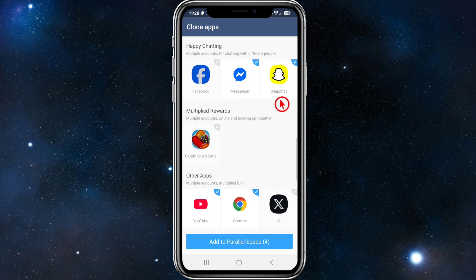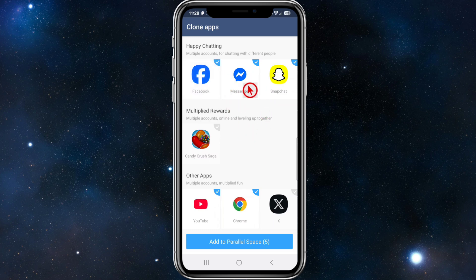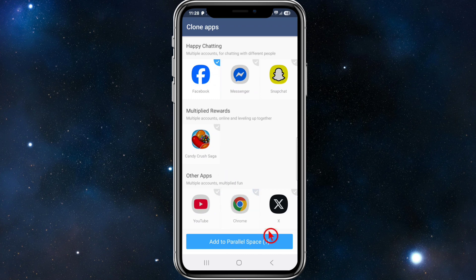In order to clone a certain app, make sure you have it installed on your device. I'm going to go ahead and click on Facebook, uncheck all the other ones, and then it'll say Add to Parallel Space.